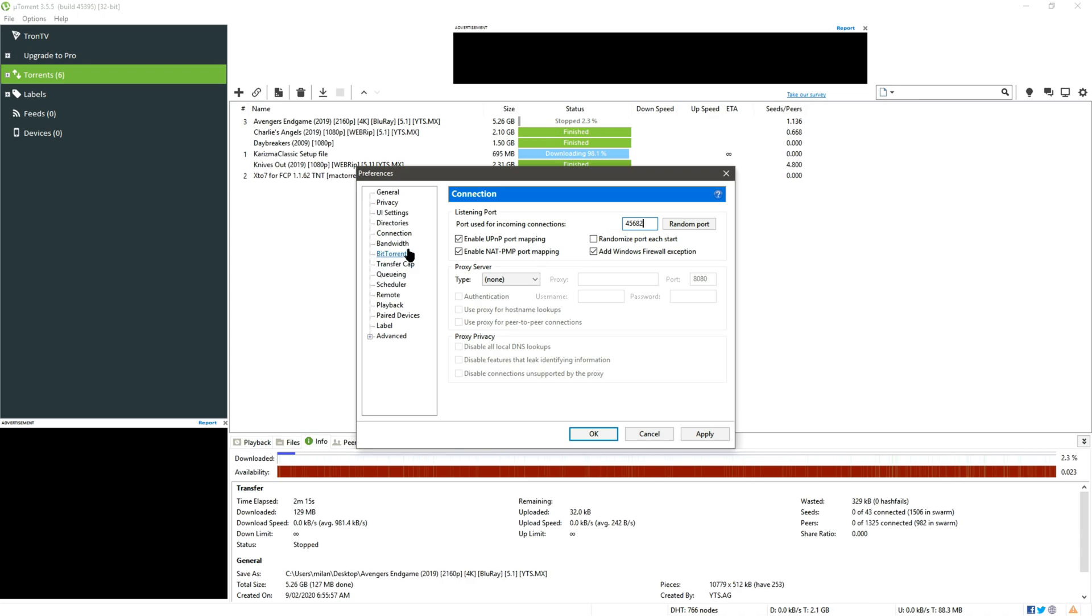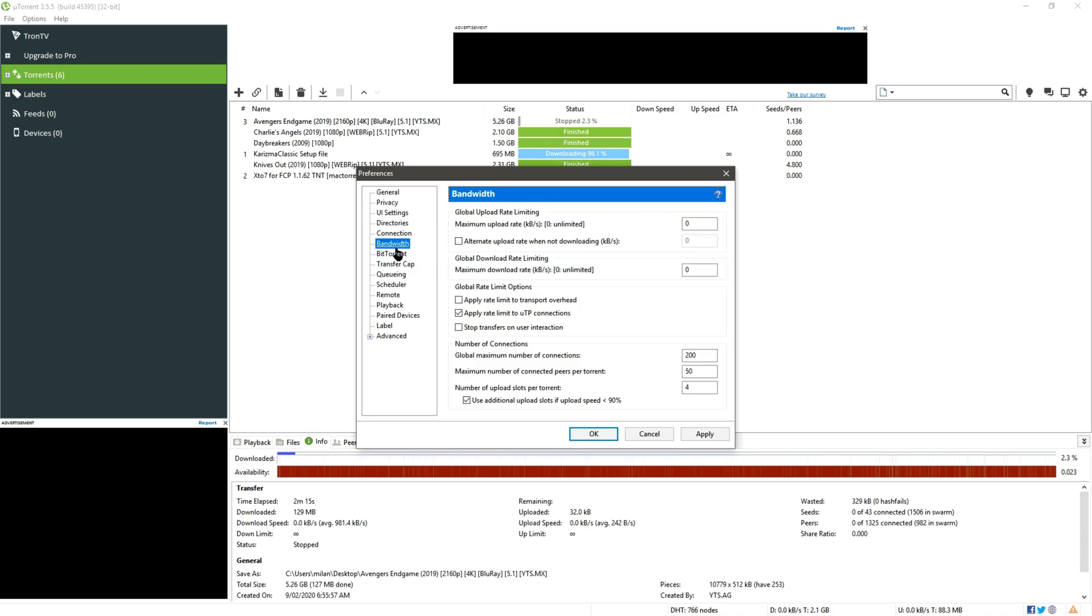Now move to Bandwidth and you can see maximum upload rate. Here you have to put zero because zero means unlimited, and global download rate limiting the download rate also unlimited, and others left unchecked and leave them to default.